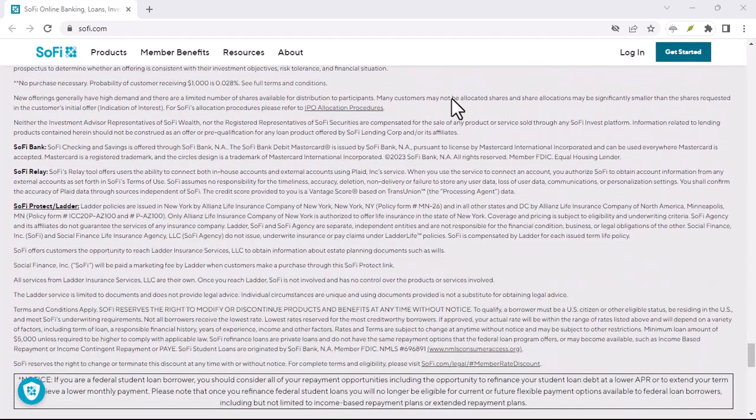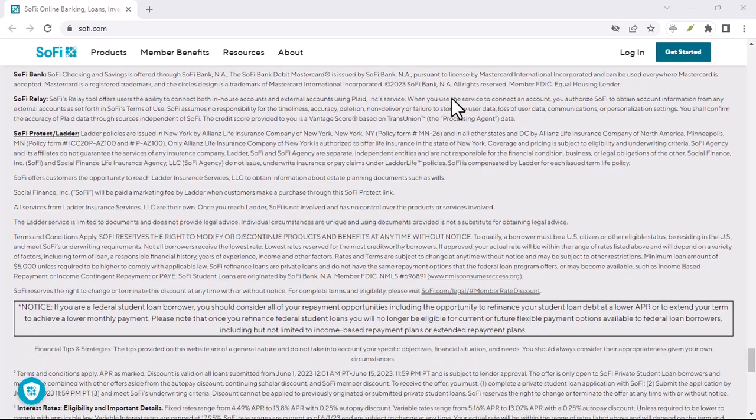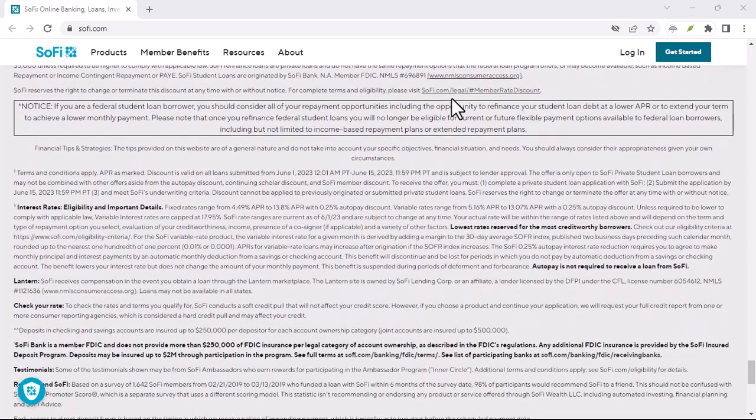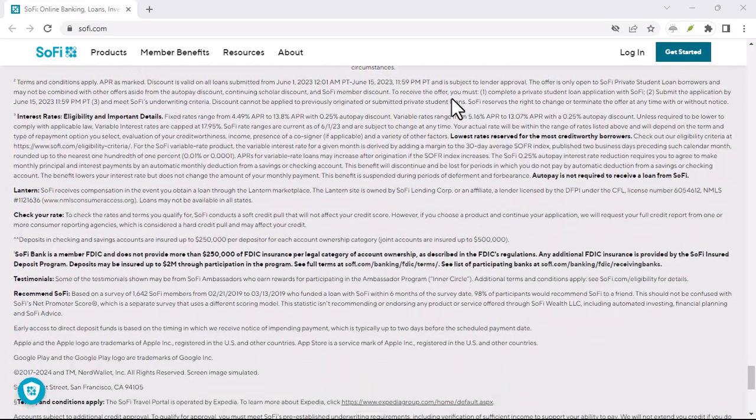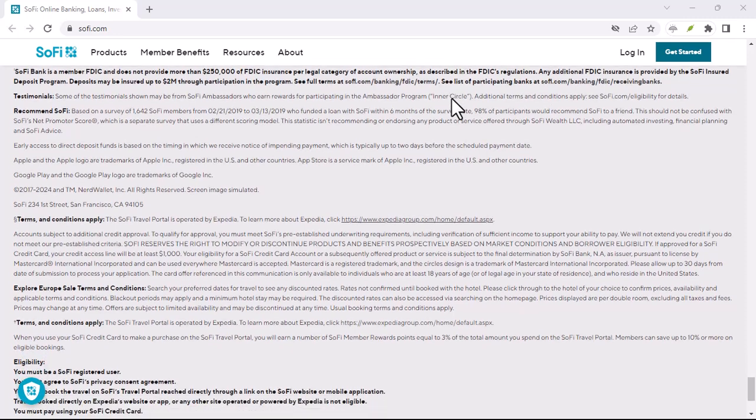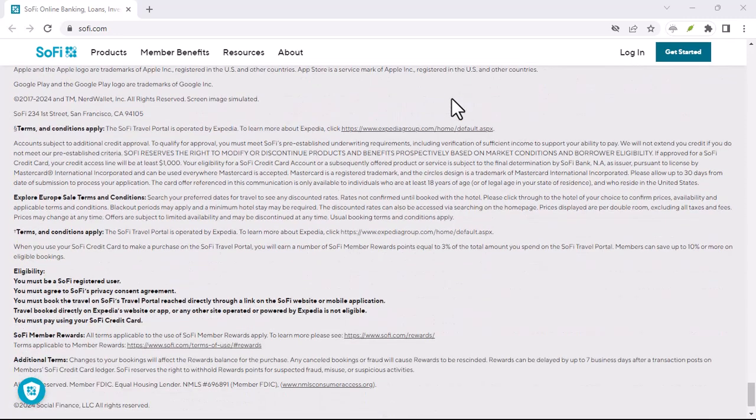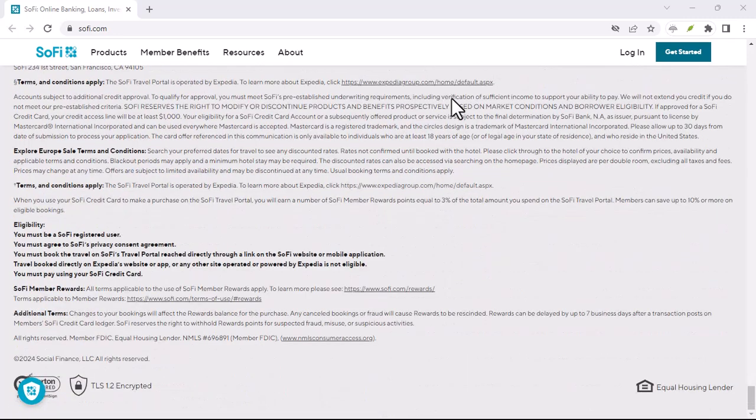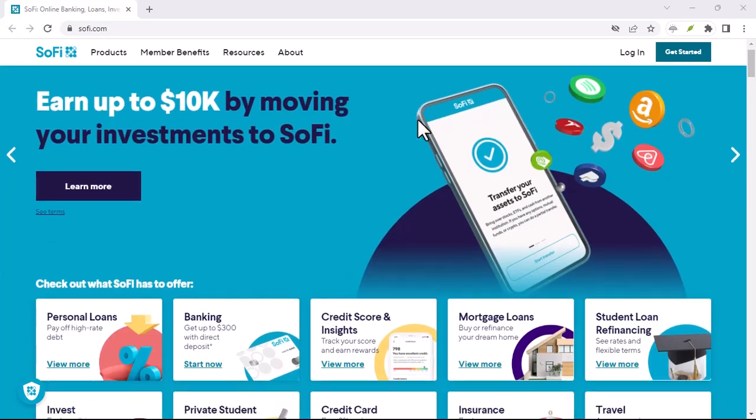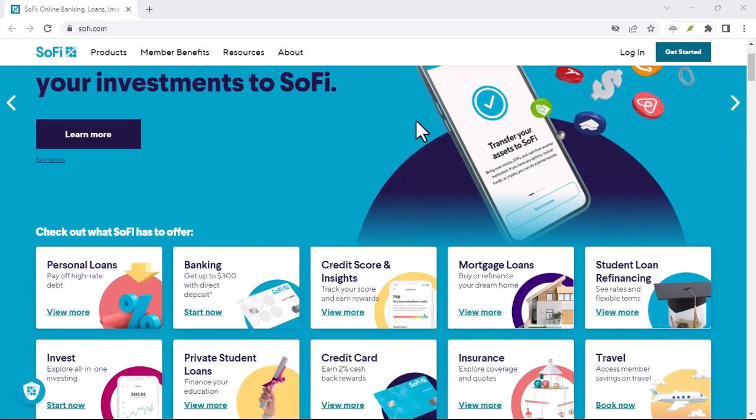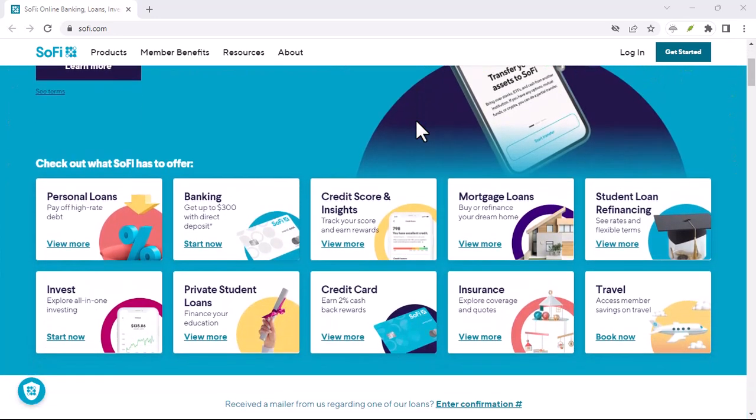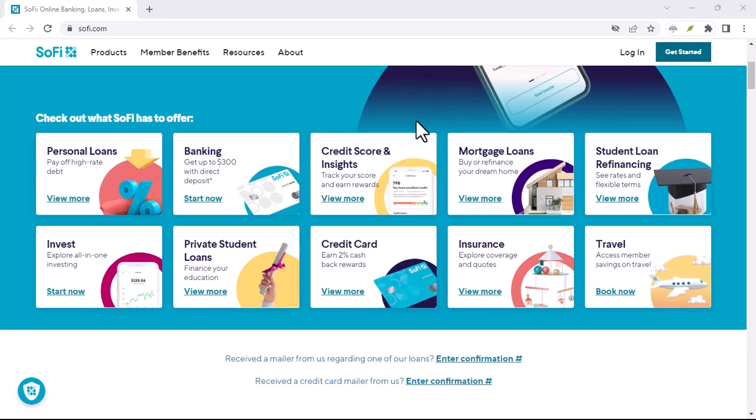Now, that $5,000 doesn't have to be a single lump sum. You can break it down into multiple paychecks within that 25-day window. But remember, it's all or nothing. If your deposits fall short, you get the consolation prize, the $50 bonus.